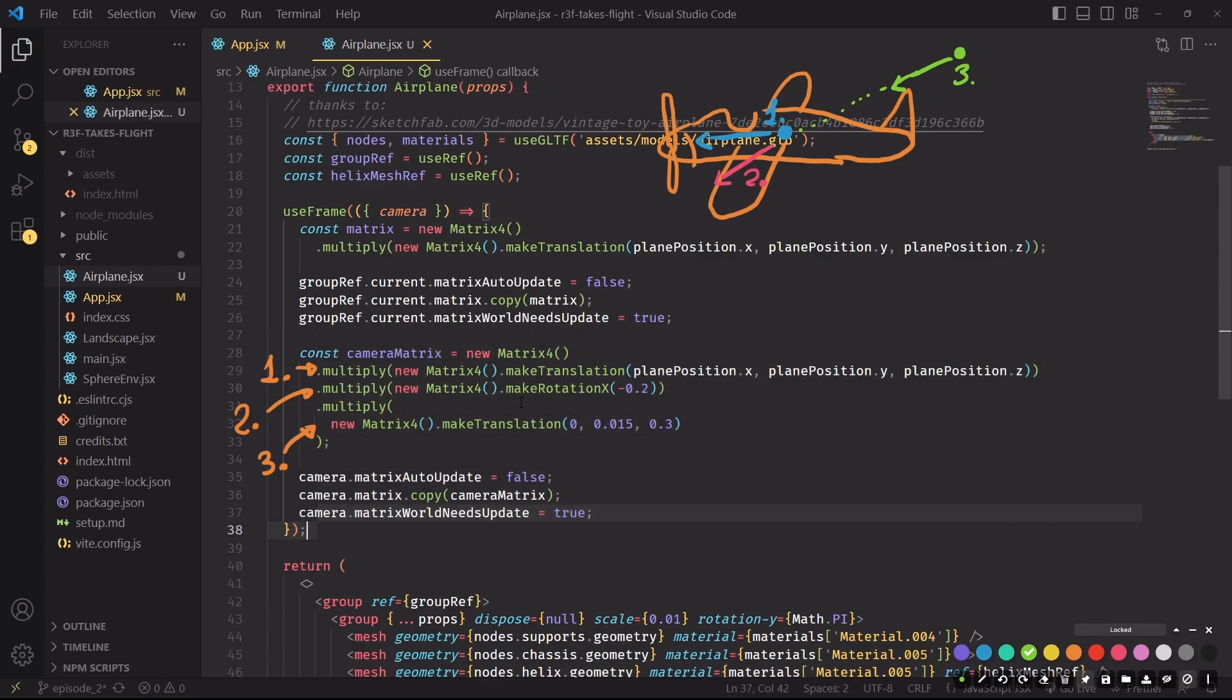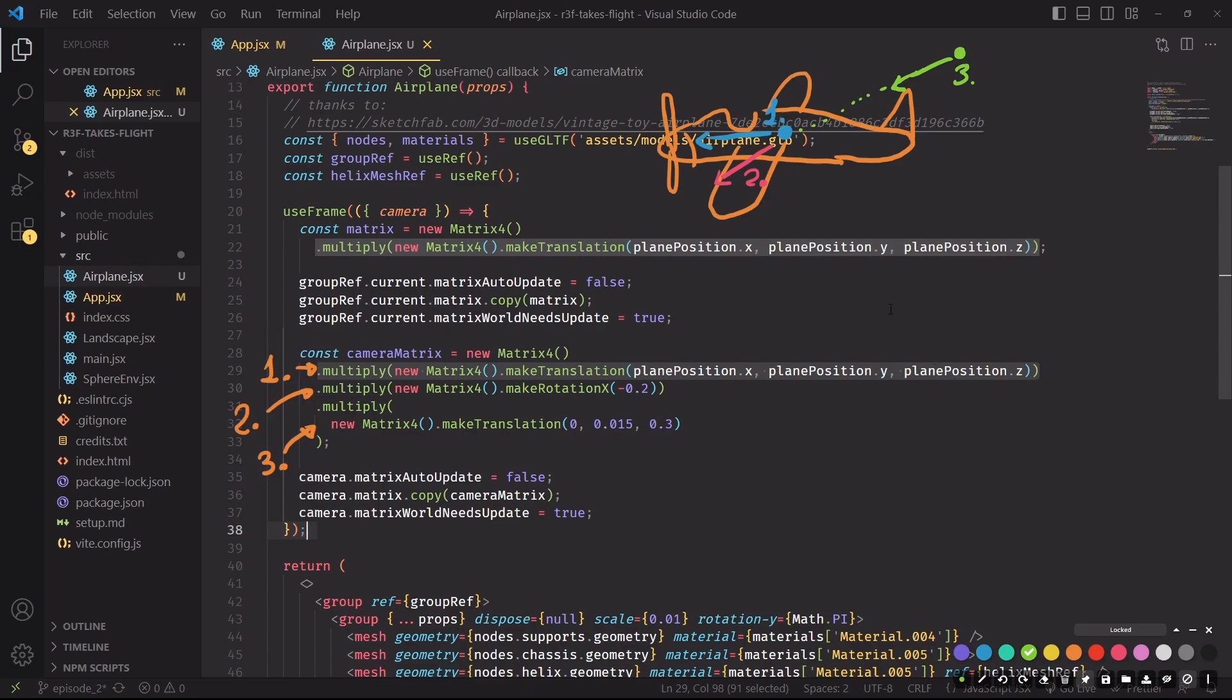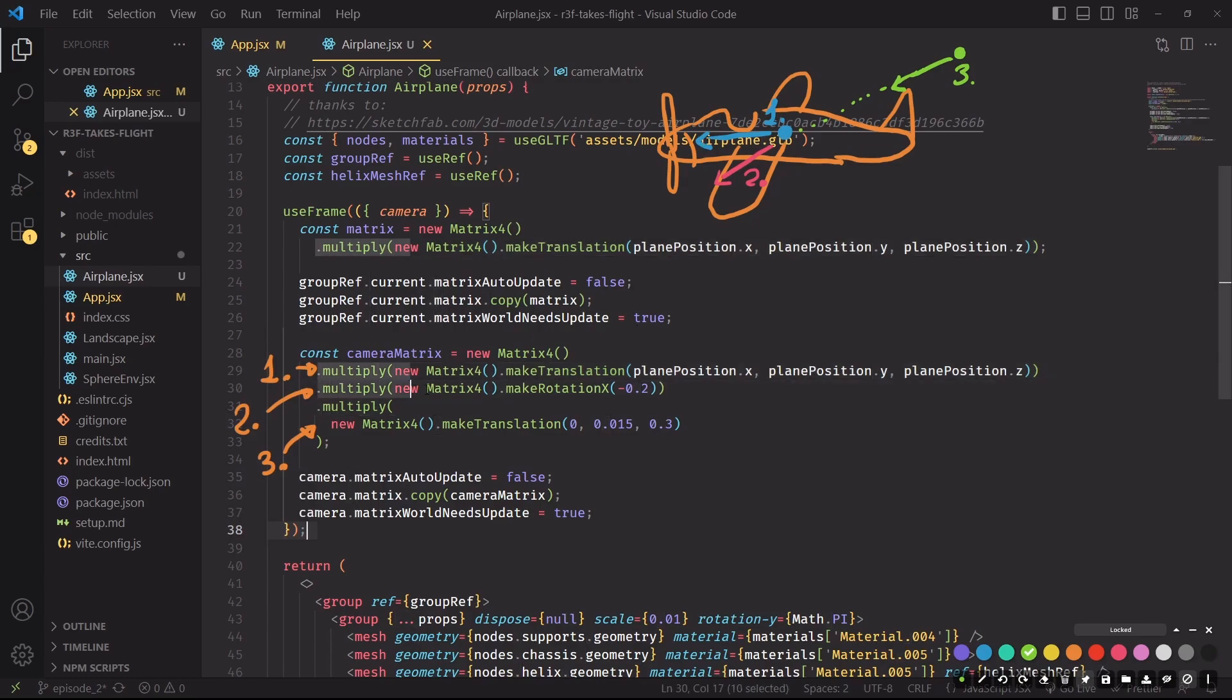The simple explanation is that we are first translating the camera such that it's at the center of the plane, exactly at the plane position. And by default, the camera will look forward. So in step one, we'll be in this situation where the camera is at the center of the plane and looking forward. In step two, we are rotating the camera around the x-axis such that it points downward. And then we'll get in the setup that we're seeing here in step two, where the camera will be placed here looking downward.